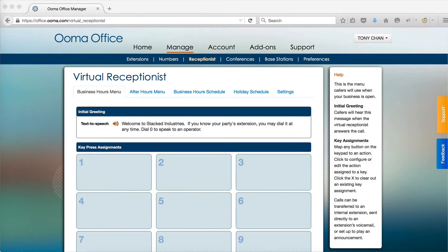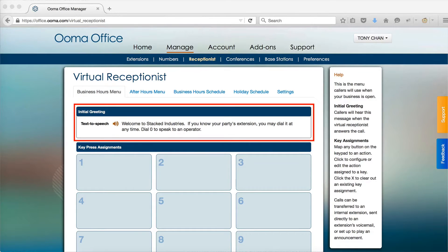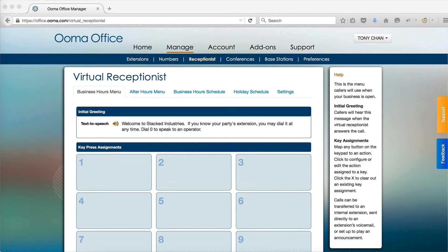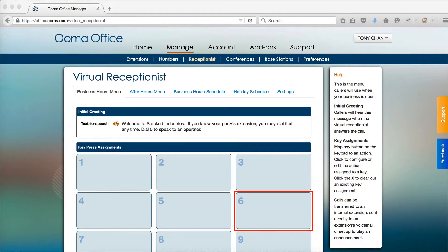On the main page you will see the configuration of your receptionist menu. The first tab shows the greetings that callers will hear, as well as the menu options available to callers during your business hours.